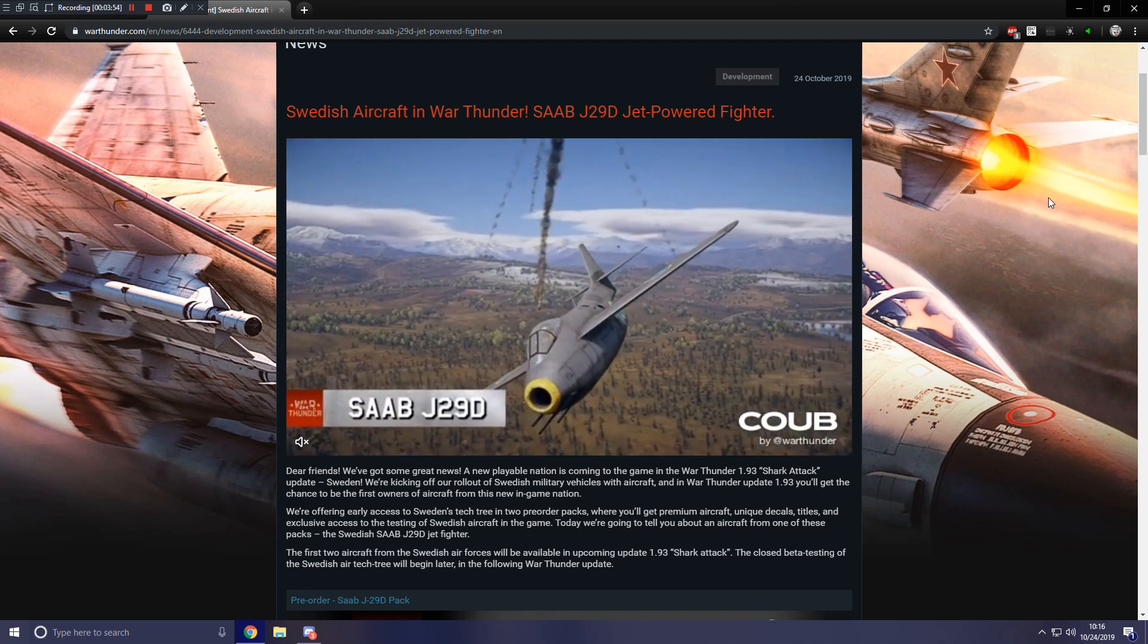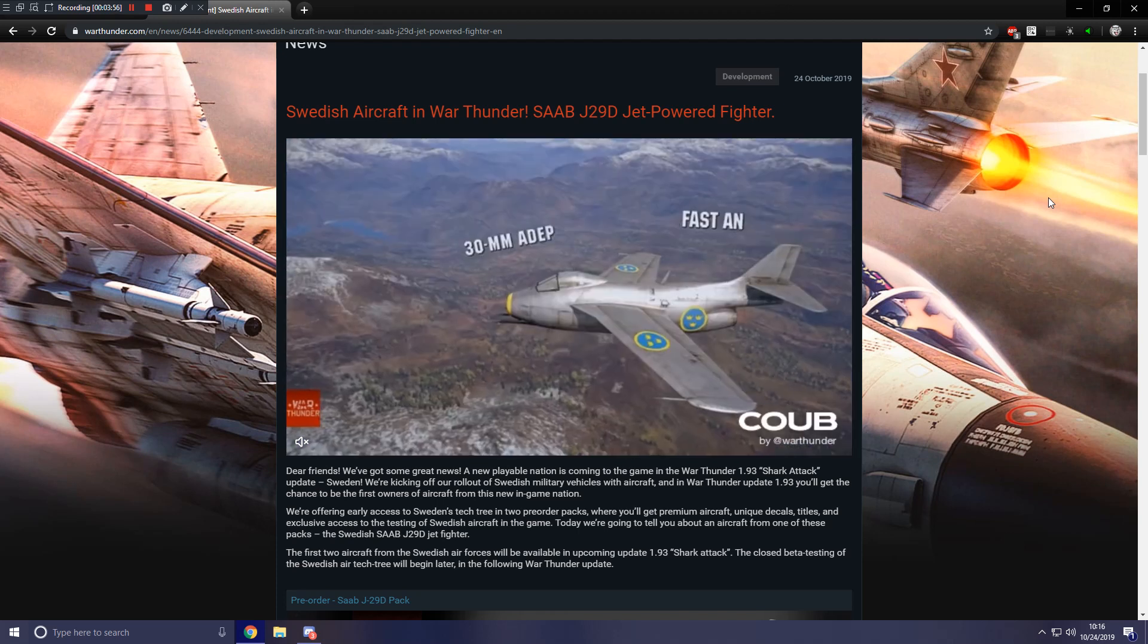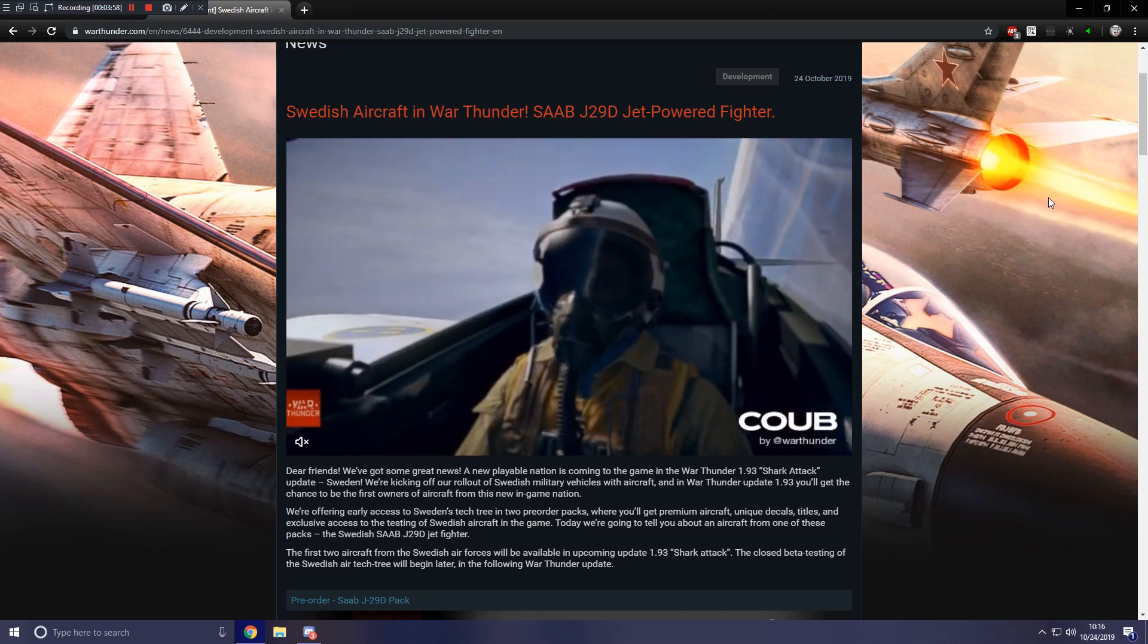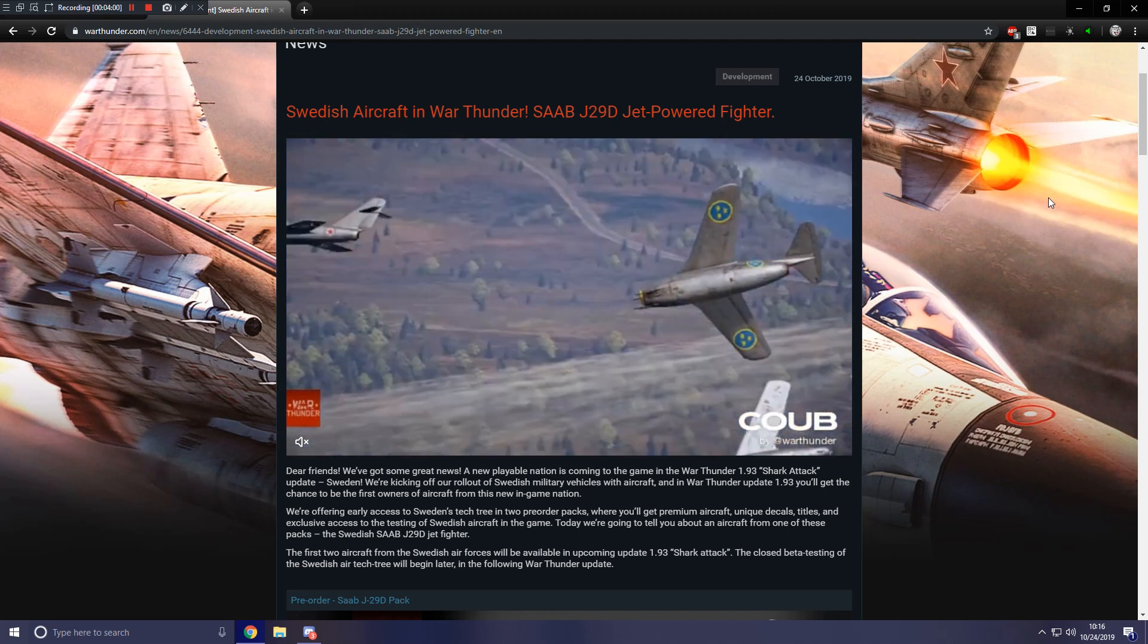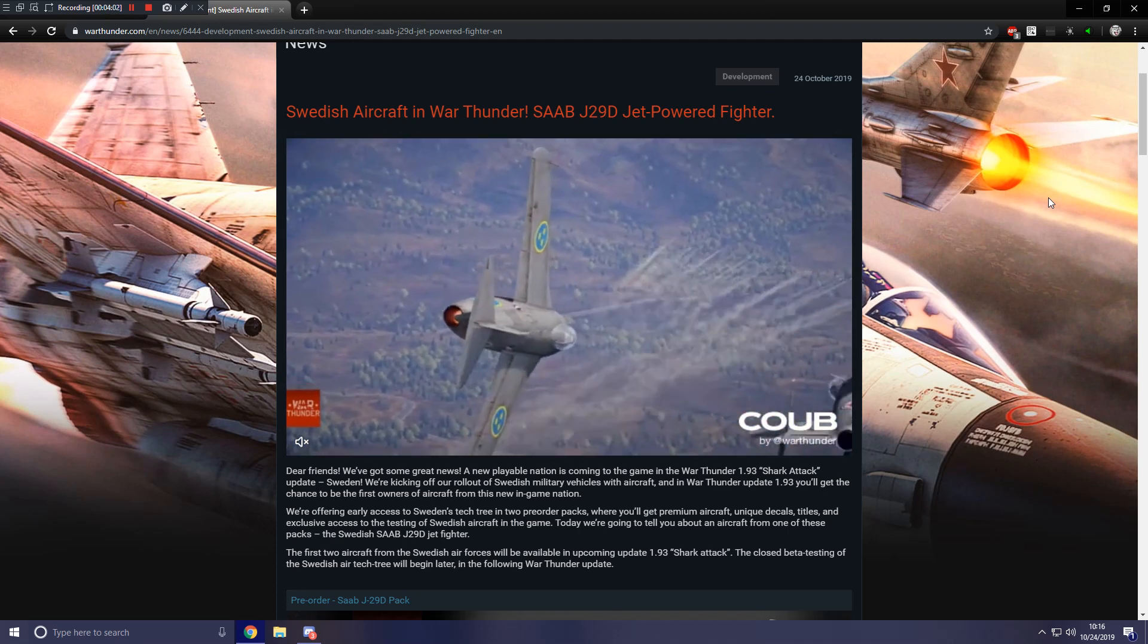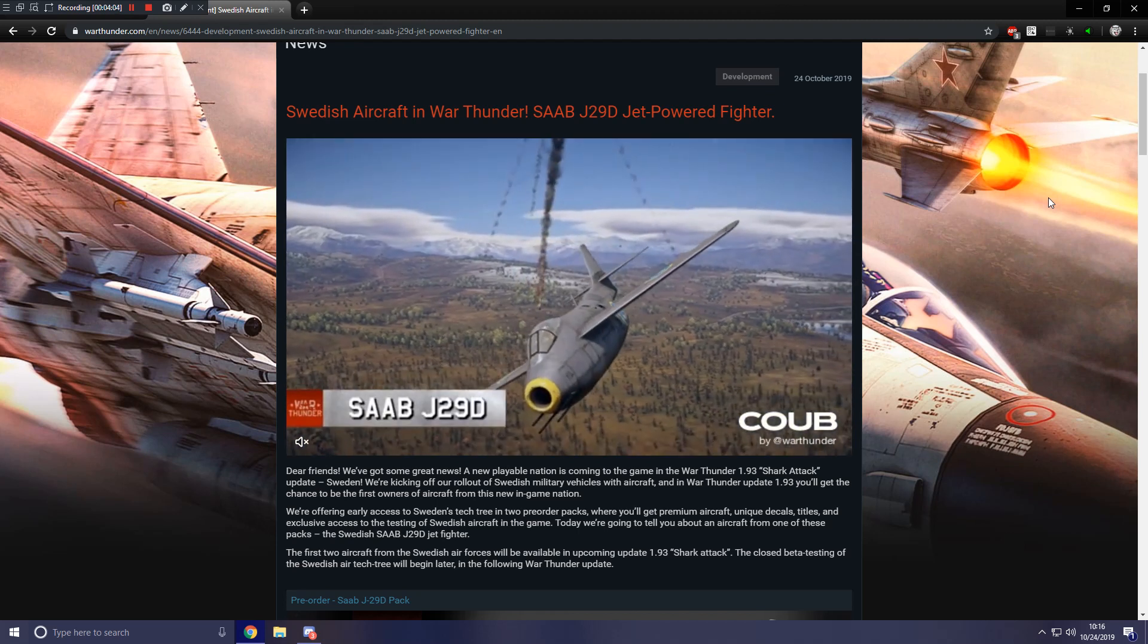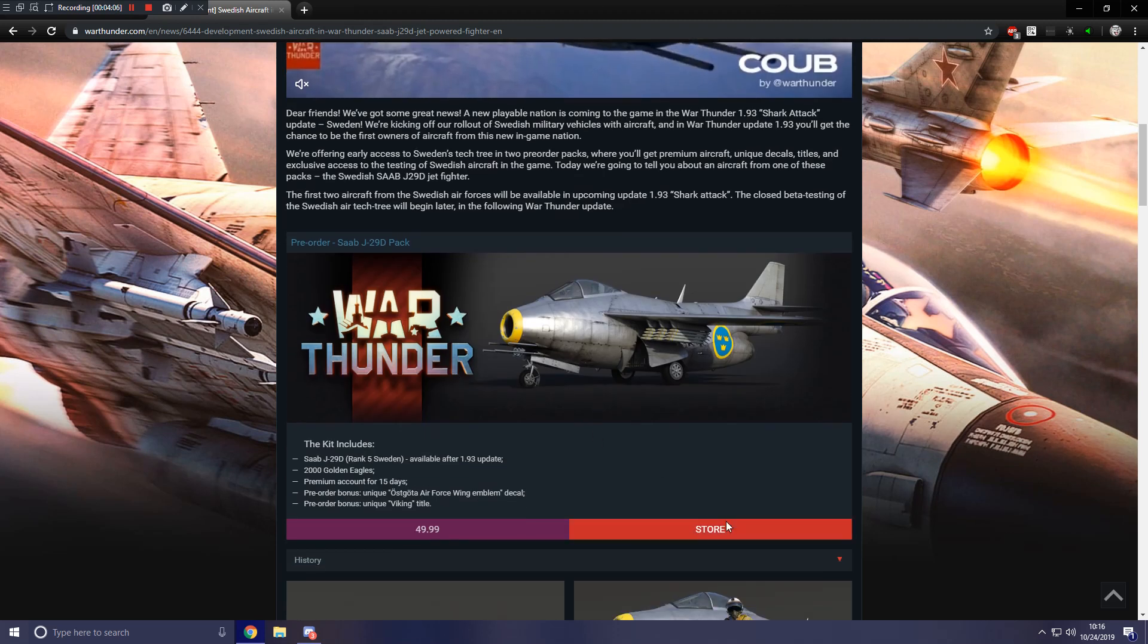Anyways, as it says here, today we're going to tell you about an aircraft from one of these packs, the Swedish SAAB J29D. So hopefully they show off the Finnish aircraft in another dev vlog. Maybe it's already on the store, because the Swedish plane is already on the store. Let's go check and see if the Finnish one is too.